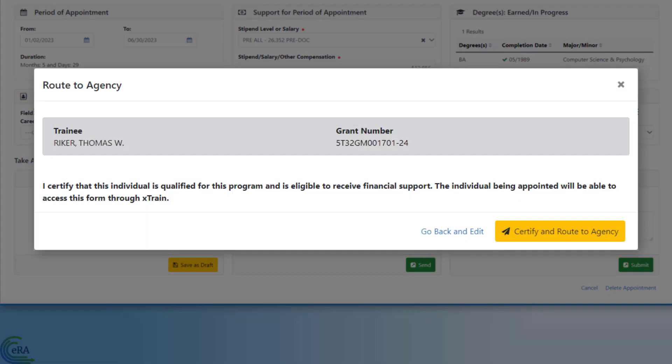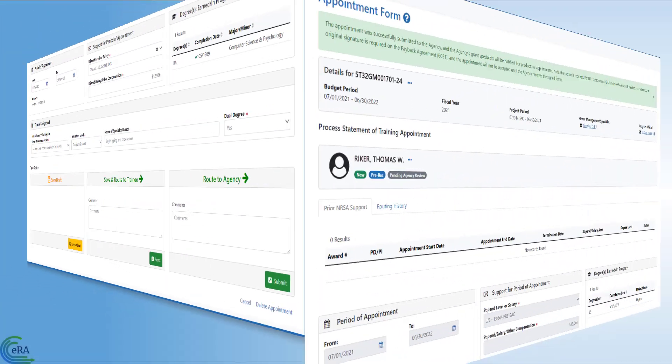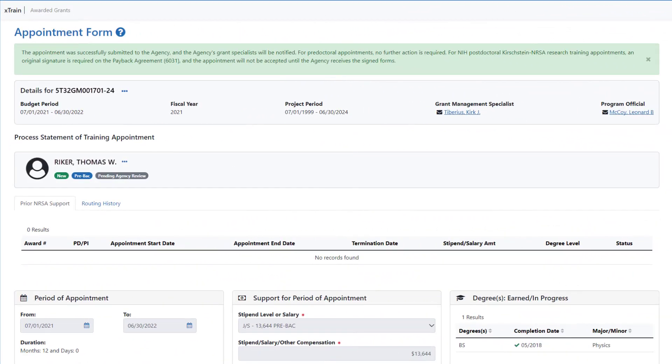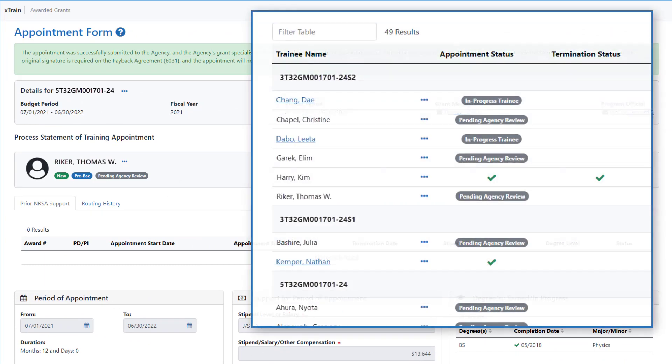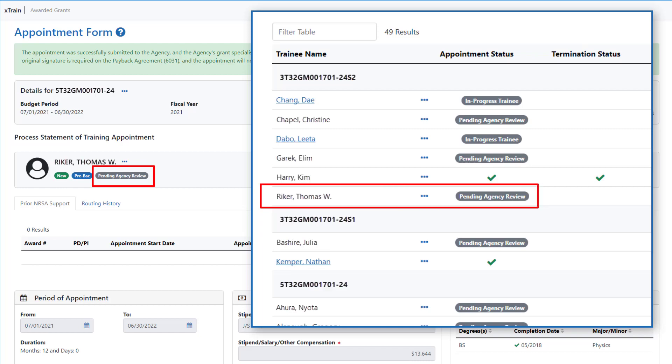Confirm you want to invite the trainee by clicking the Certify and Route to Agency button on the Route to Agency pop-up window. The screen refreshes with a confirmation message at the top, stating the appointment has been successfully submitted to Agency for Review. The appointment status is now Pending Agency Review.